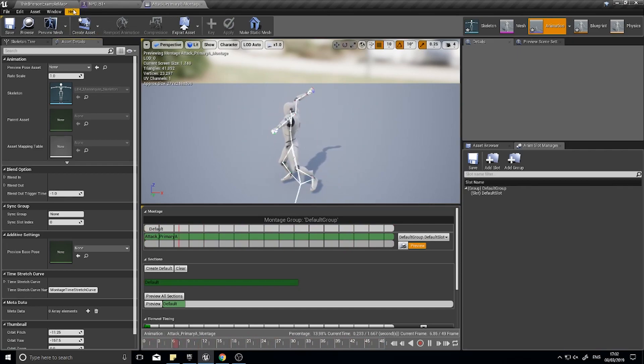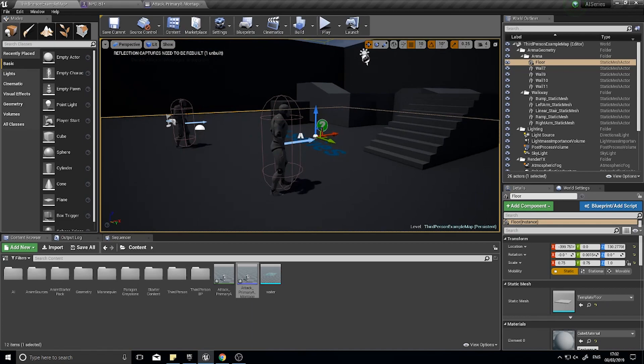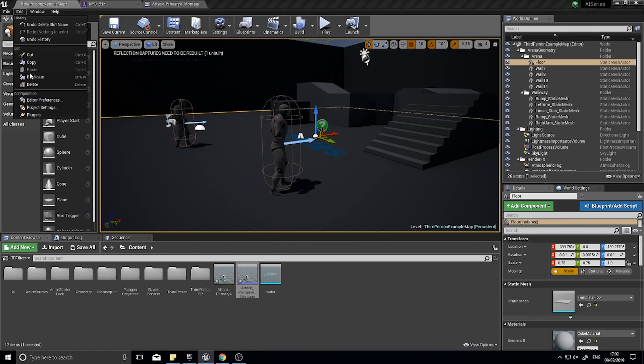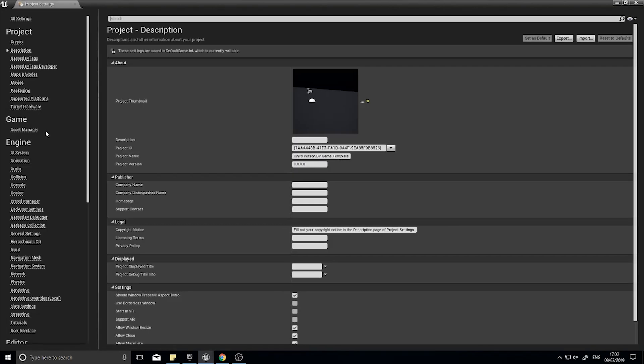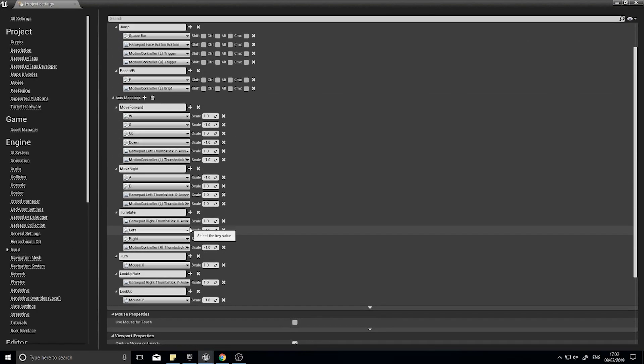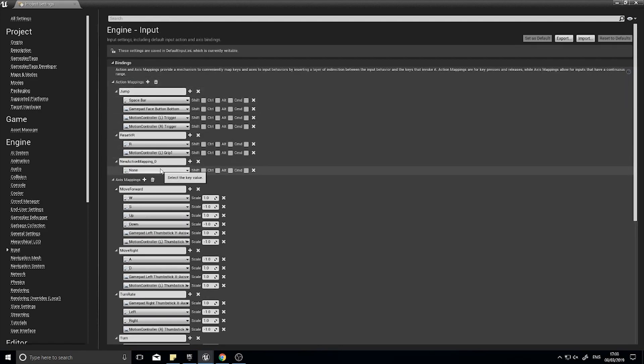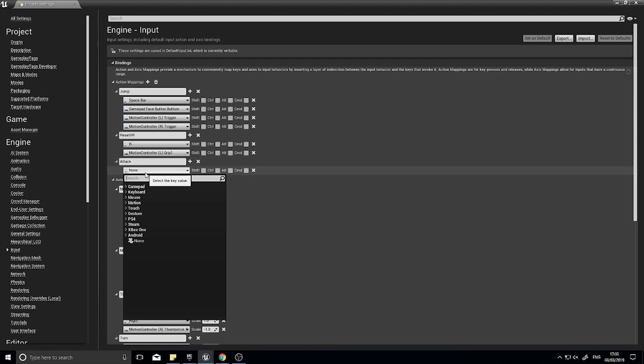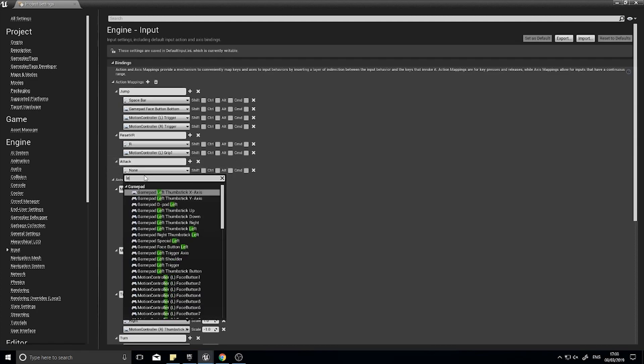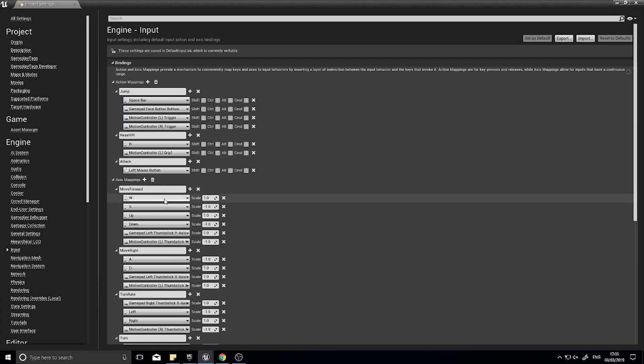Before we do that, I'm also going to put that attack animation not just on the NPC but also on the player so we can test it. Let's set up the inputs to actually test this all out. I'm going to edit project settings and I'm going to find my input settings. I'm going to add an action mapping called attack and this is going to use the left mouse button.